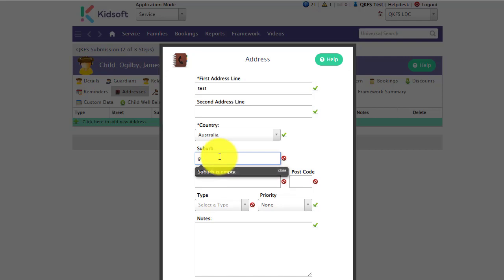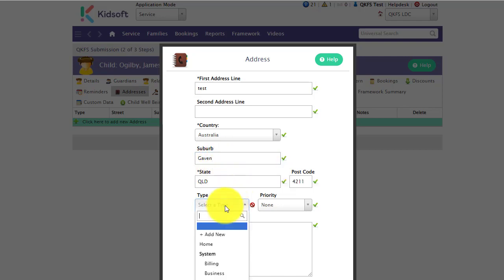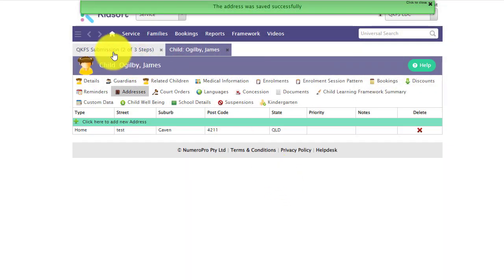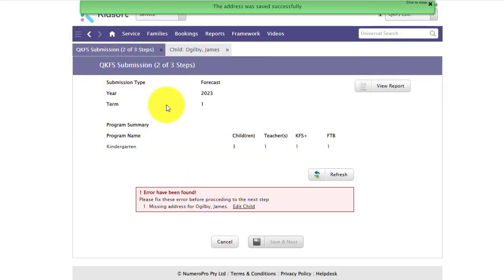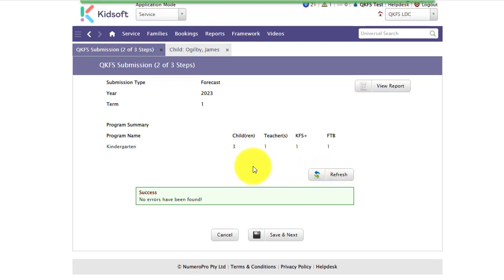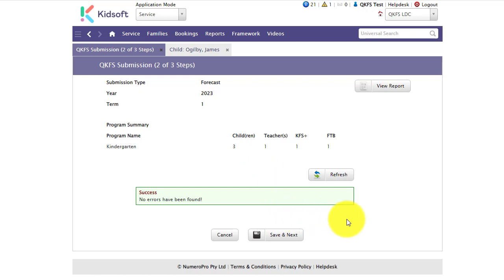Enter in the address. Go back to the submission page, click on refresh and this will now update those errors. You are now ready to go to the next step. So you can click save and next.